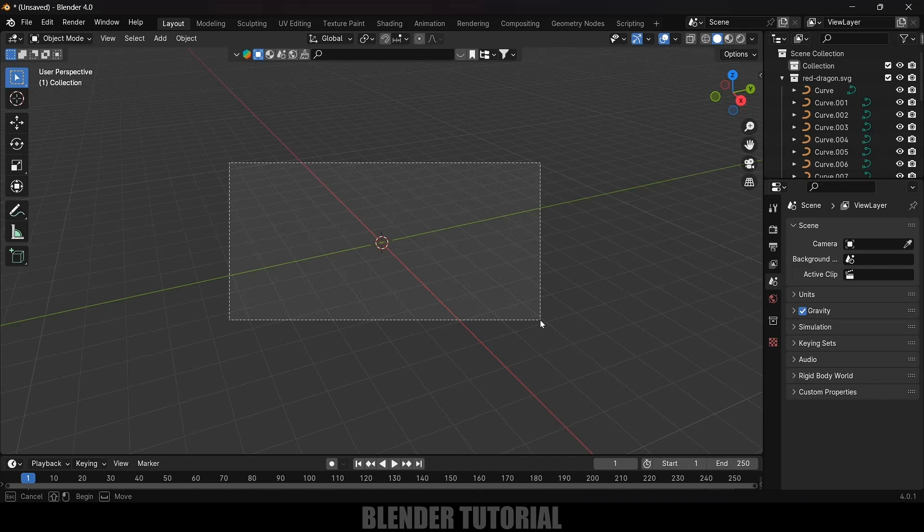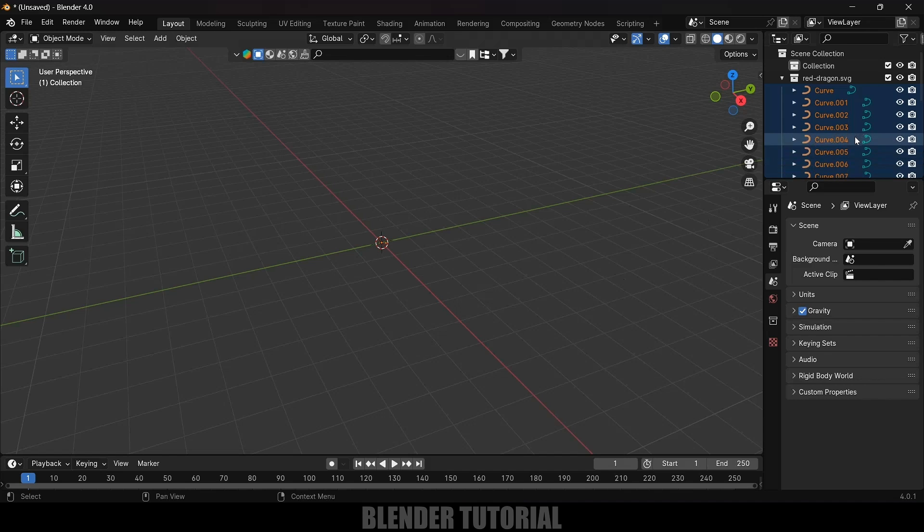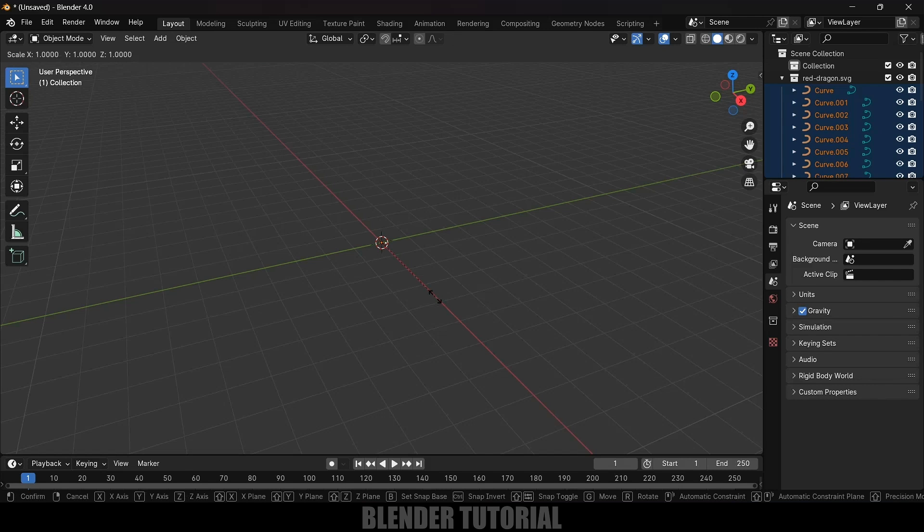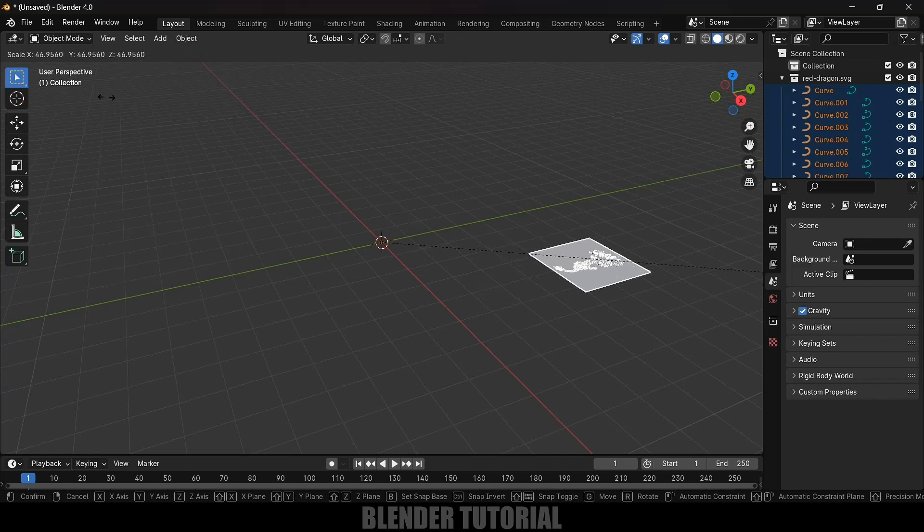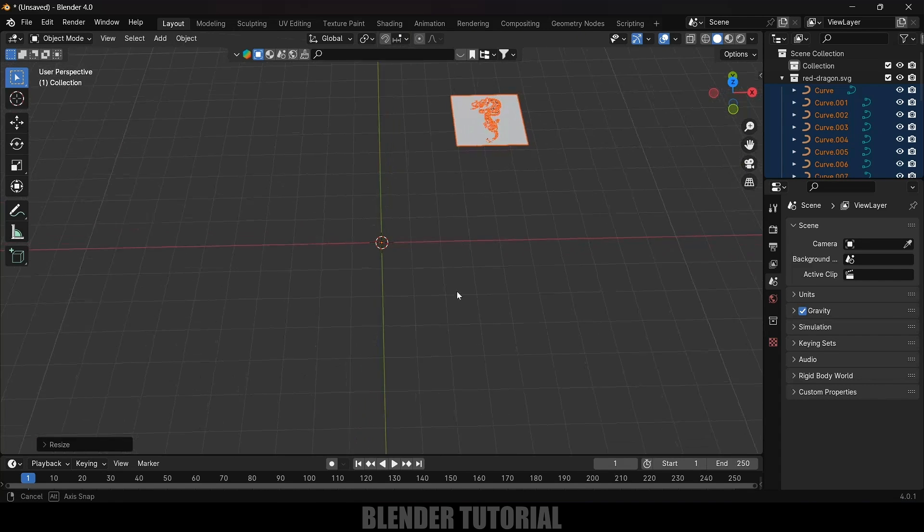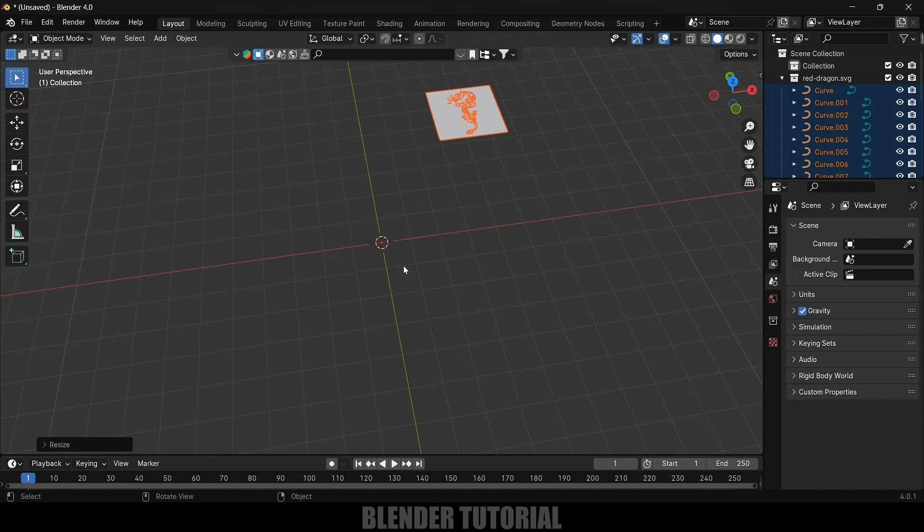We need to scale this up. For that press A to select all the curves. This imports as a curve so select all the curves by box select or press A on the keyboard. Now press S and increase the scaling. Now you can see we are getting our logo visible here.